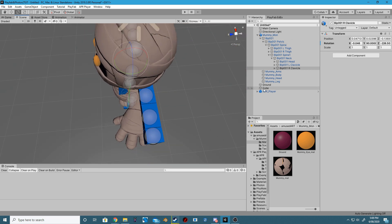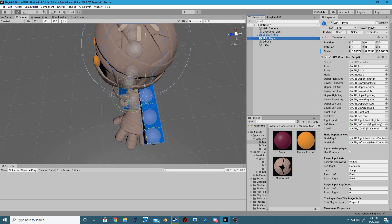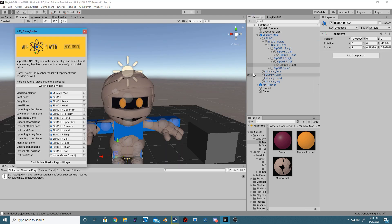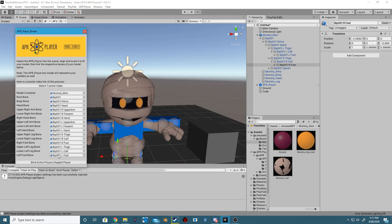This will be required for when we bind the APR Player to our model. If this is incorrectly aligned, it will break your model. Open up the APR Player Binding Window and drag and drop all of your armature components required to make this work.